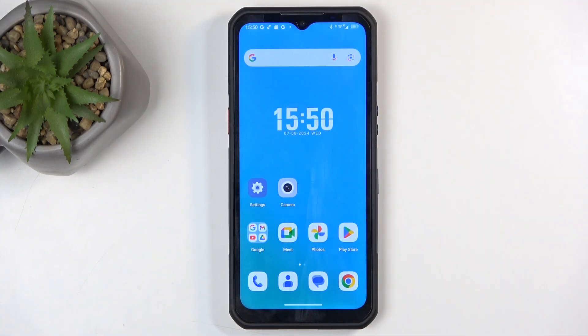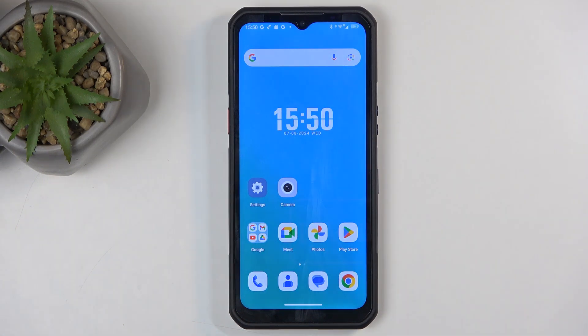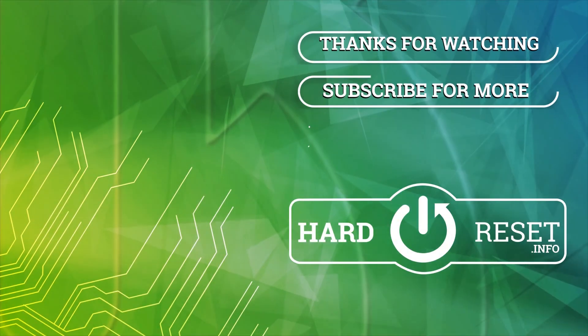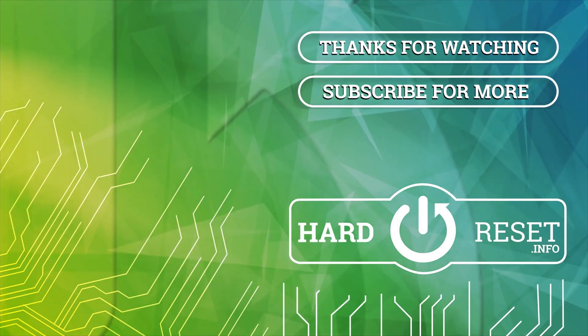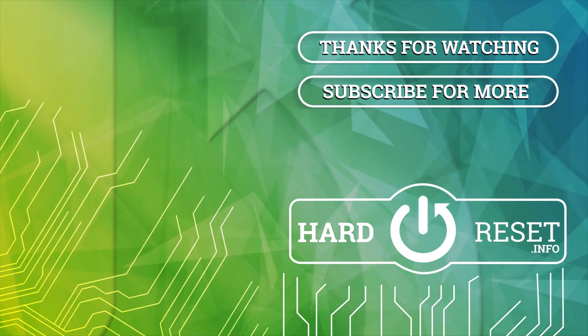So there we go. Now, with that being said, if you found this very helpful, don't forget to hit like, subscribe, and thanks for watching!